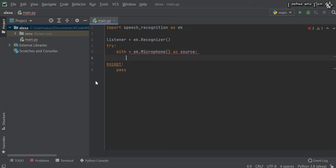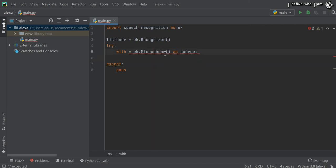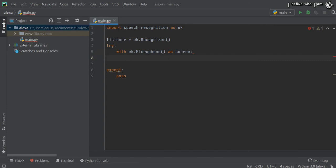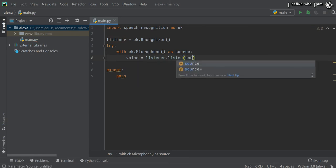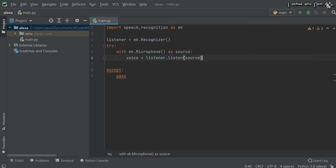After this, the listener listens to the voice. You need to create another variable: voice equals listener.listen(source). All you're doing is using a microphone as a source and then calling the speech recognizer to listen to the source. Once you have the source, you can use a lot of functions in this speech recognizer to convert voice to text.